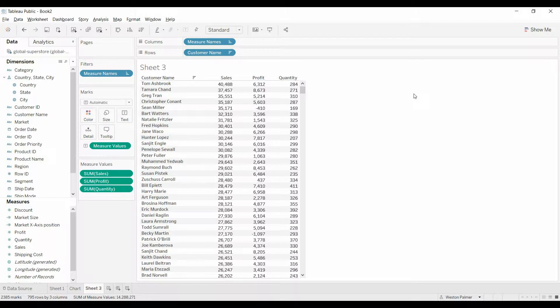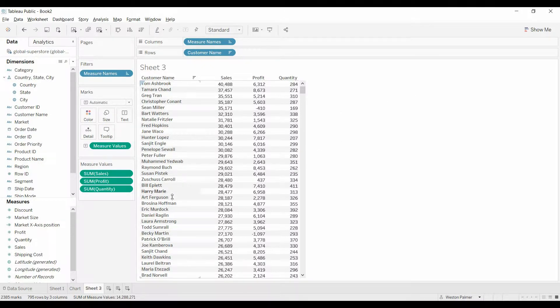Welcome to another Tableau tutorial video. Today I'm going to show you how to do some dynamic sorting using a parameter control. You probably have a similar table to this.